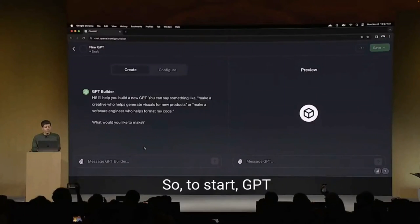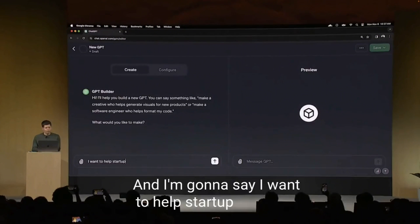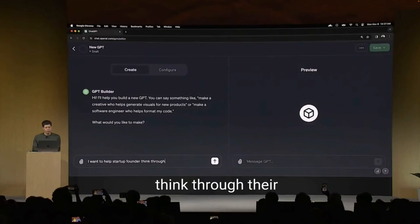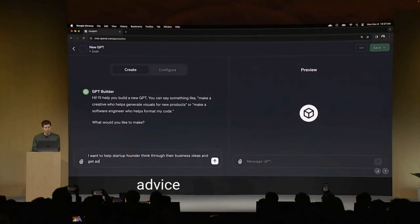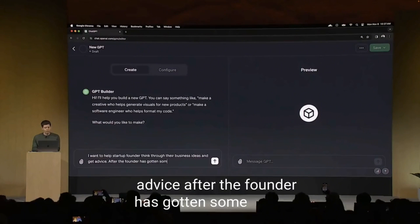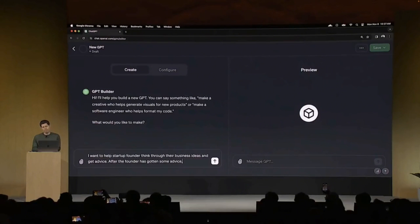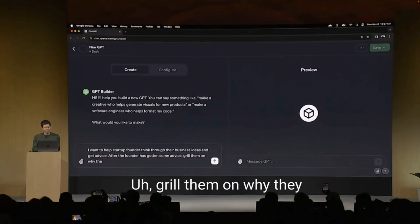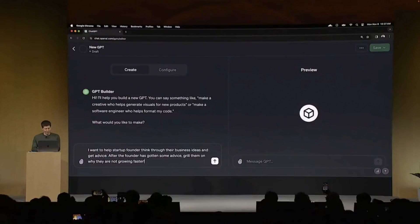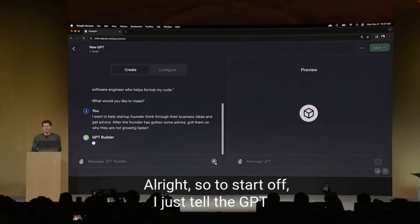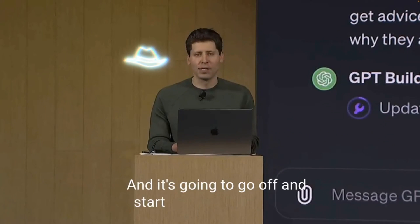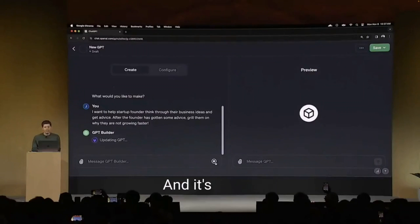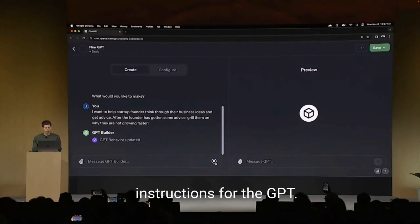So to start, GPT Builder asks me what I want to make. And I'm going to say I want to help startup founders think through their business ideas and get advice. After the founder has gotten some advice, grill them on why they are not growing faster. So I just tell the GPT a little bit about what I want here, and it's going to go off and start thinking about that. It's going to write some detailed instructions for the GPT.